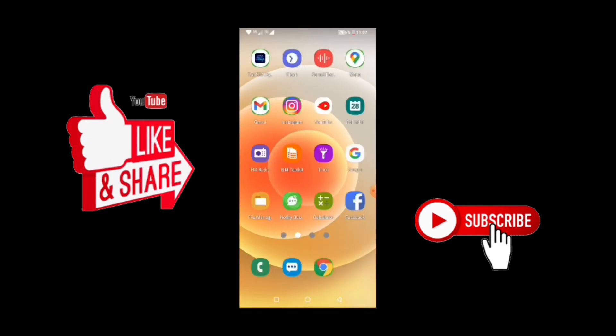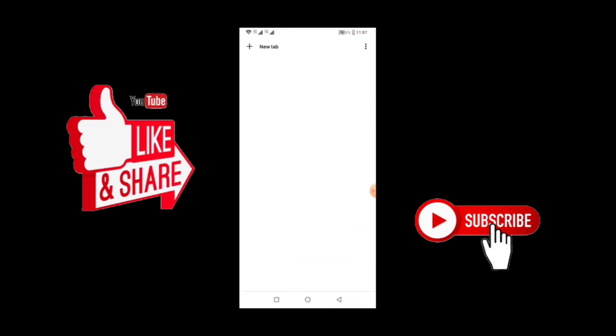After copying the link, you come back to your phone screen and then you open your browser, that is Google Chrome. When you open the browser, you also open a new tab.